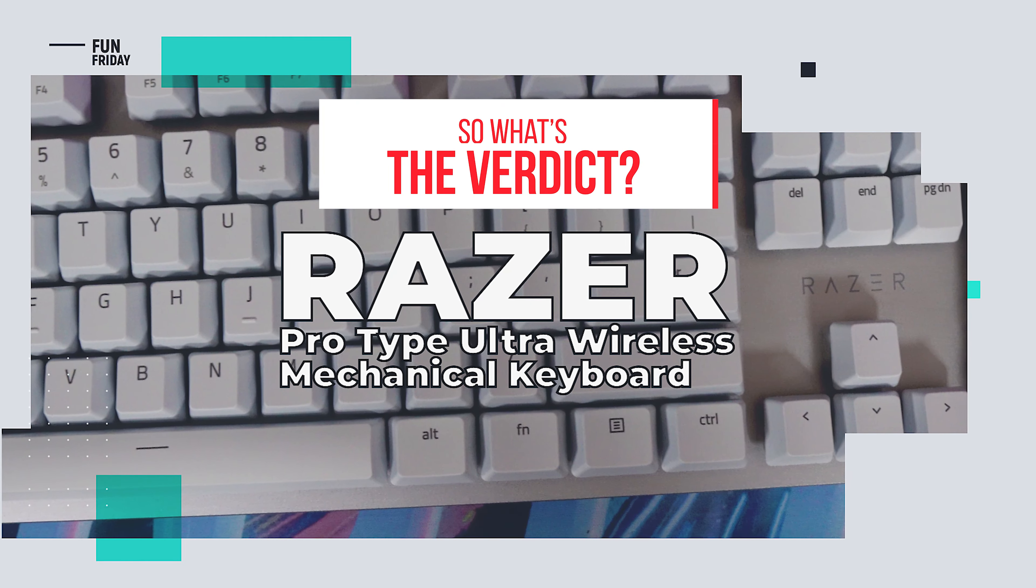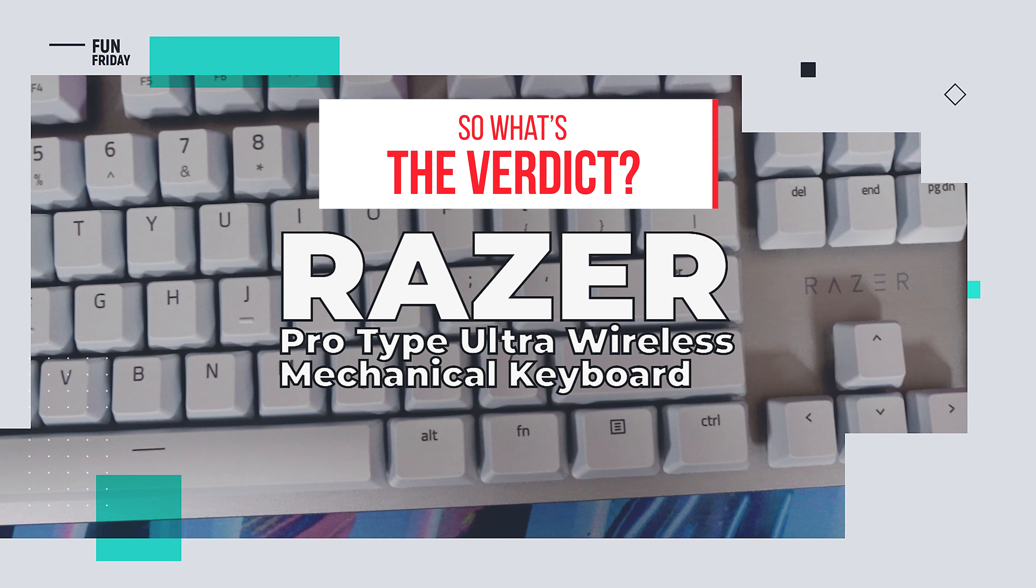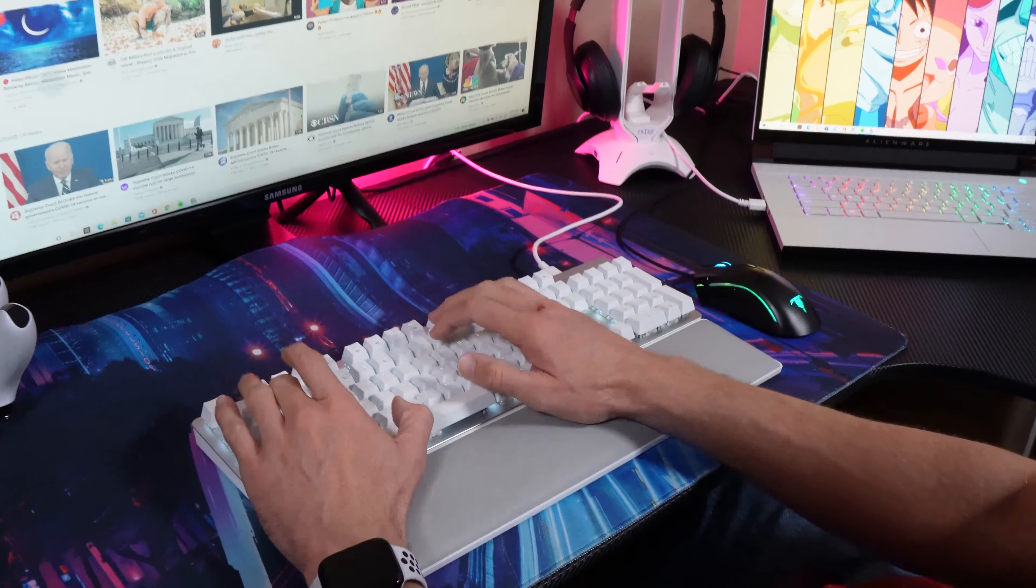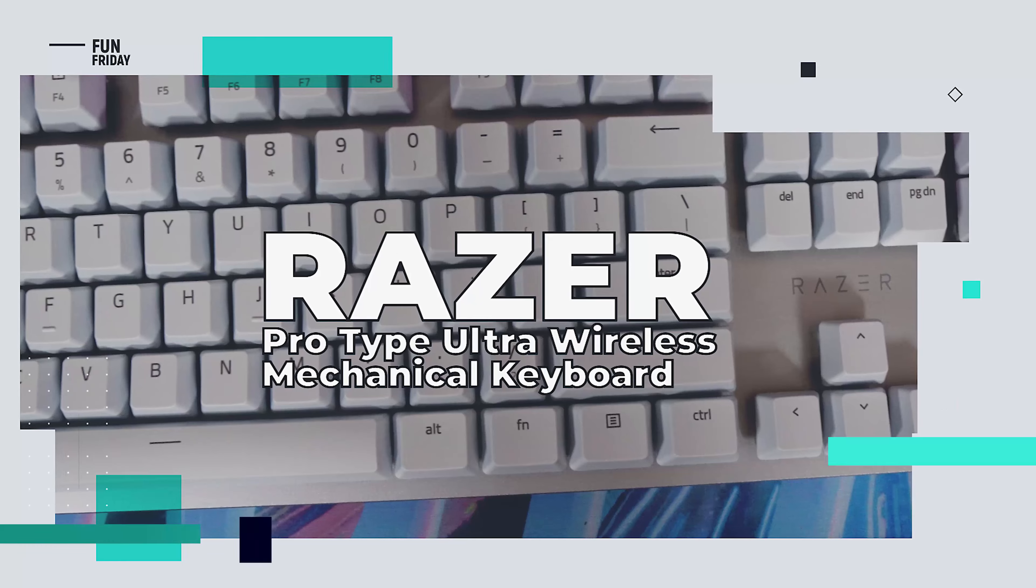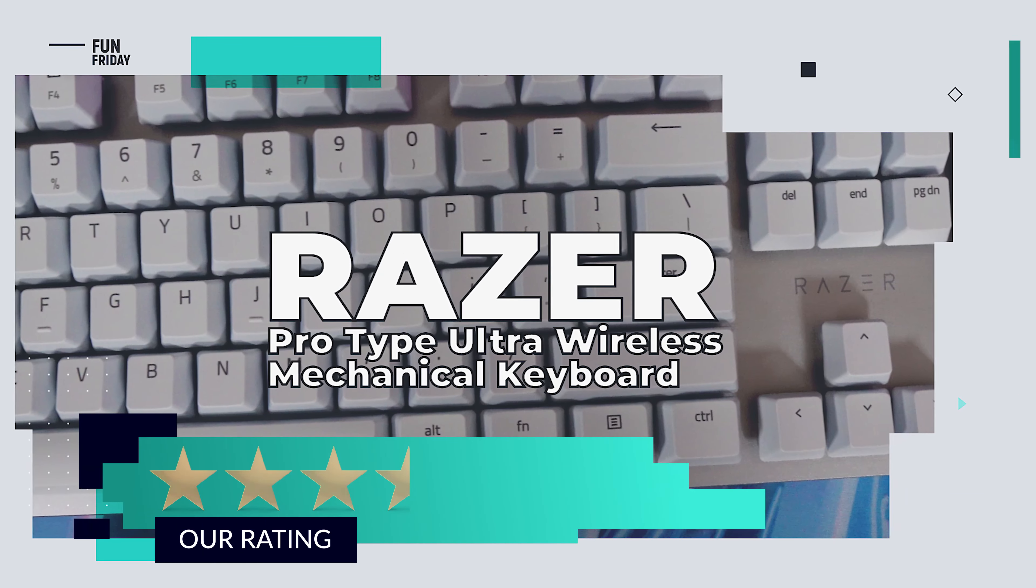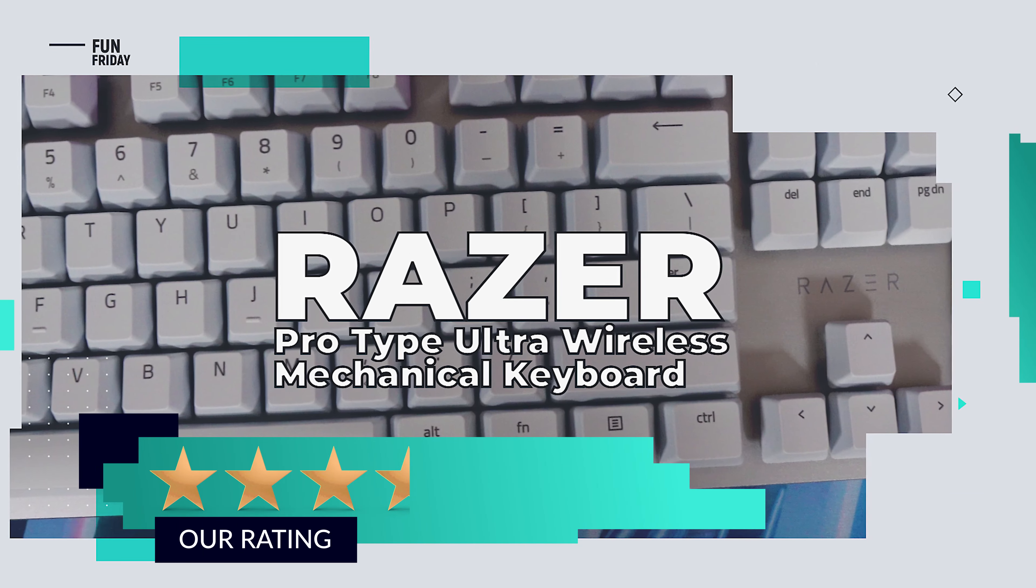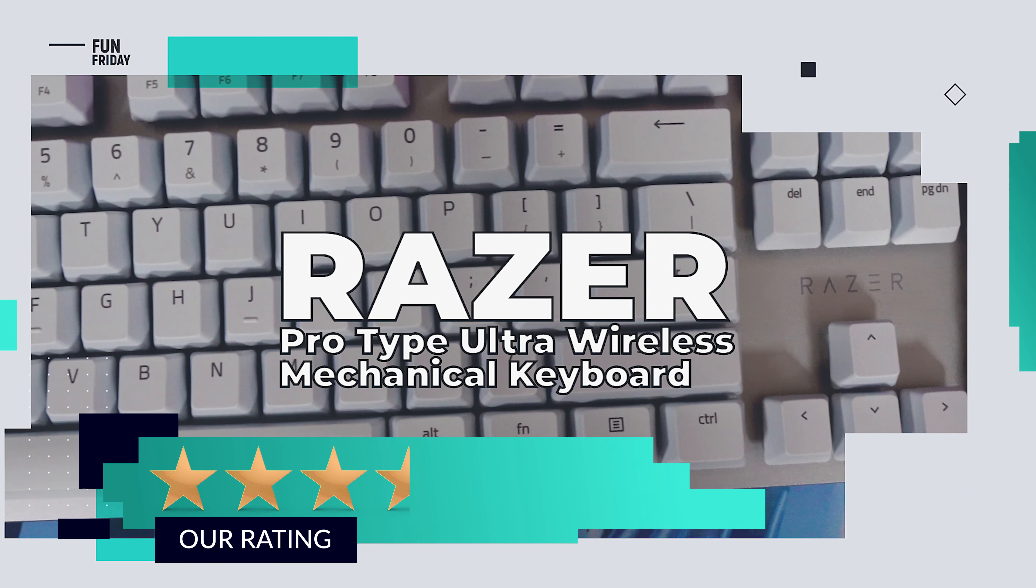So, what's the verdict? Razer's done their best with the Pro type ultra-wireless keyboard. But at this premium price, MX and Logitech are still on top in our opinion. We give it a rating of 3.5 out of 5 stars.